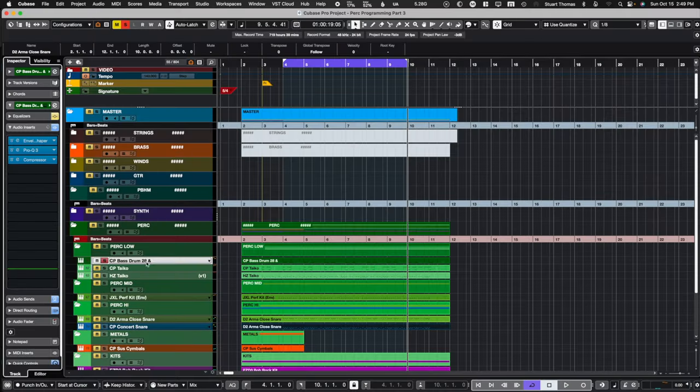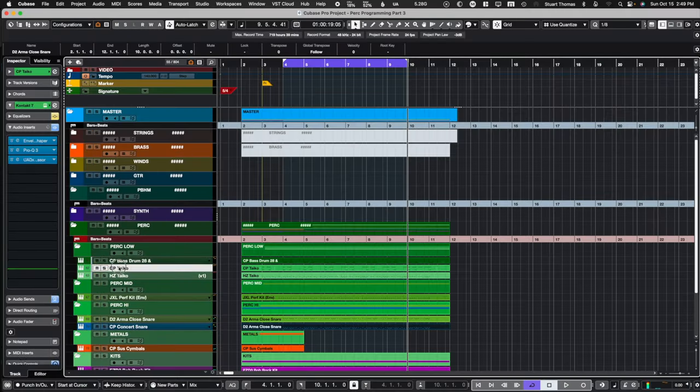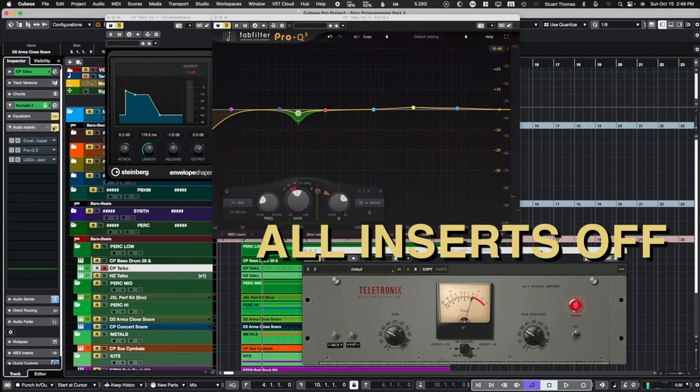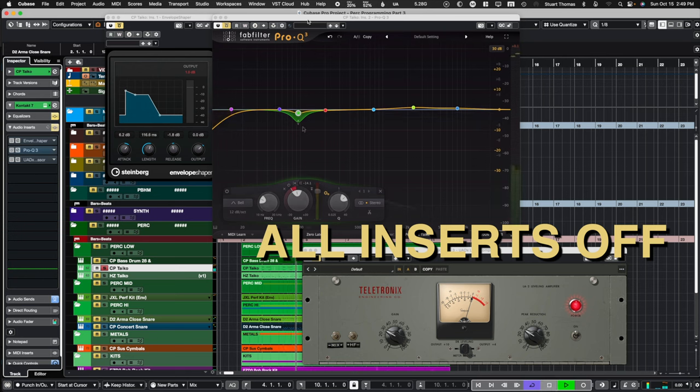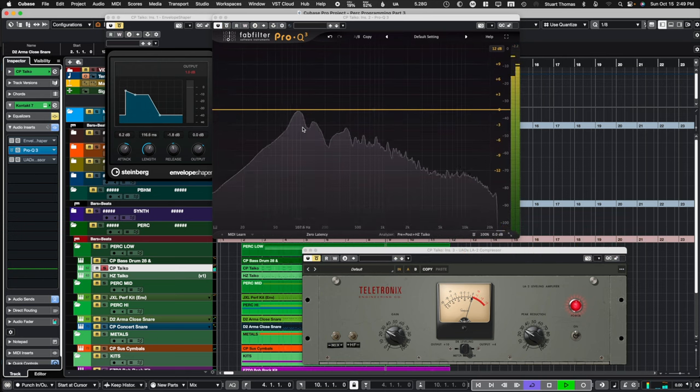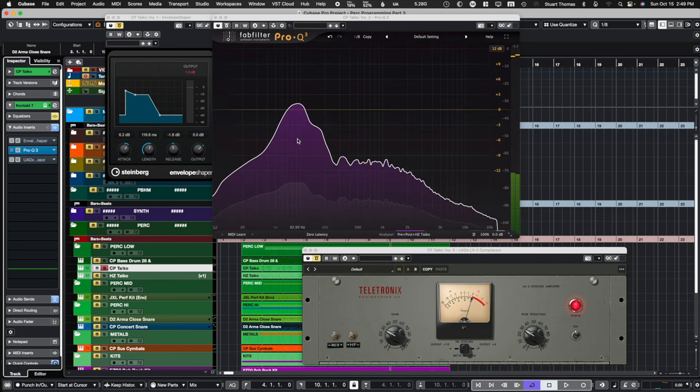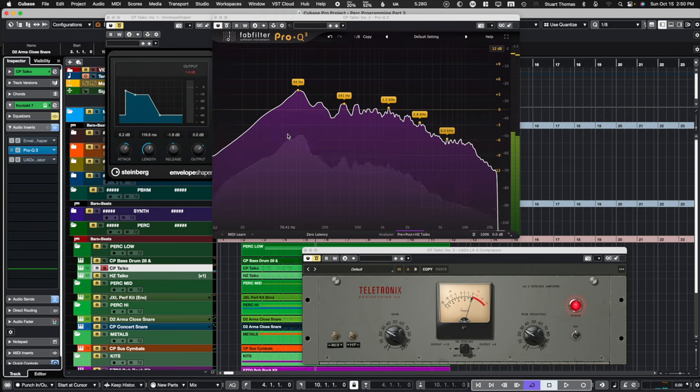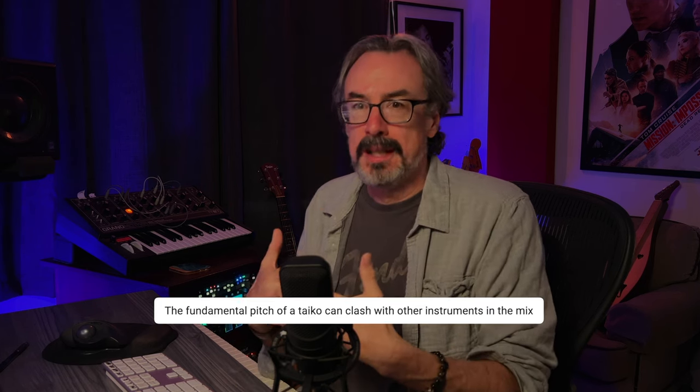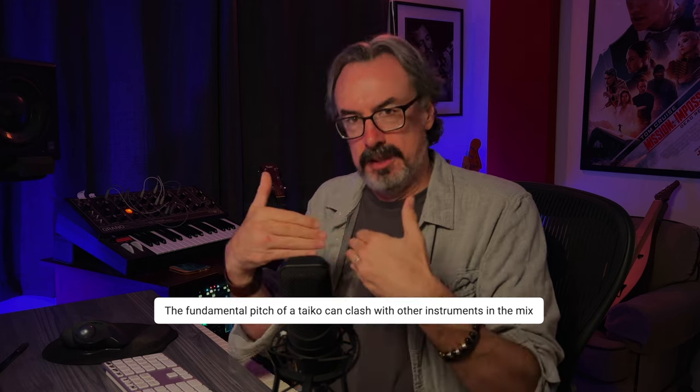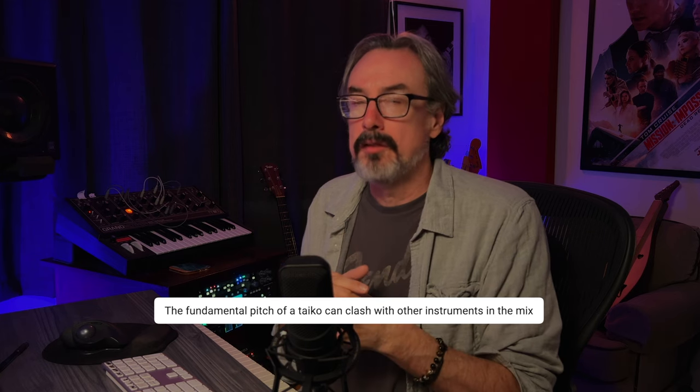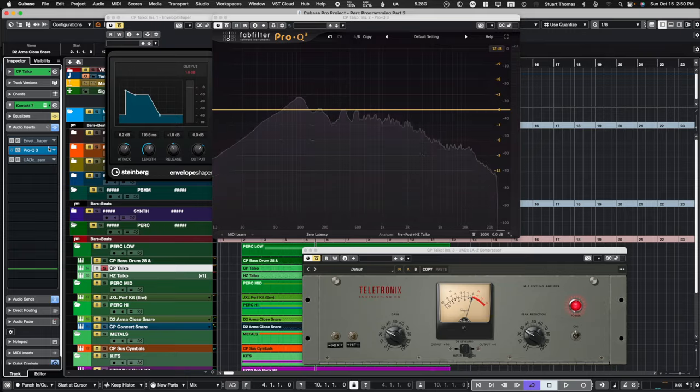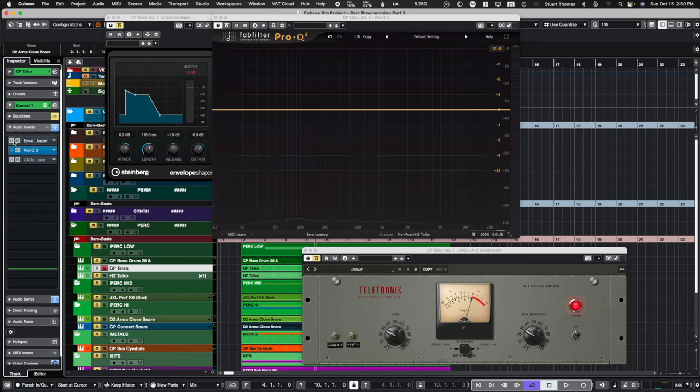We will move on now to the Tycho, first one. Now, let me show you here. Notice that huge peak right down there. That's something very specific about Tycho's that I learned from a very good engineer many years ago, is that they have a very distinct fundamental. If you have a bunch of them playing, think about carving a little bit of that out. And we're going to do that here now. So, first of all, first thing I did was bring in an envelope shaper. I added a little more attack and I shortened the release.